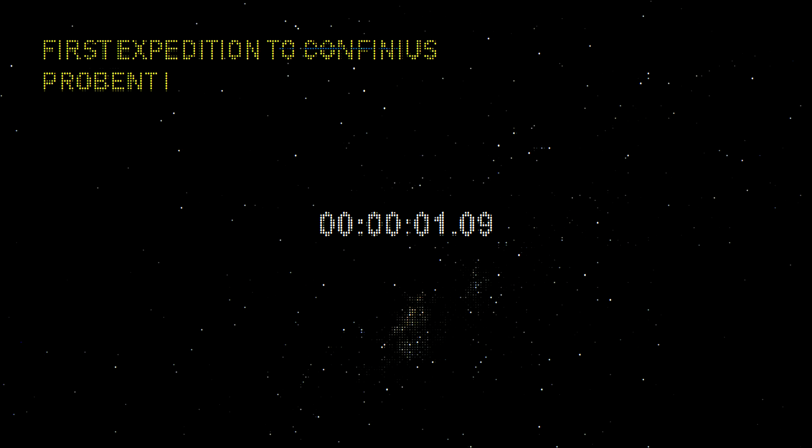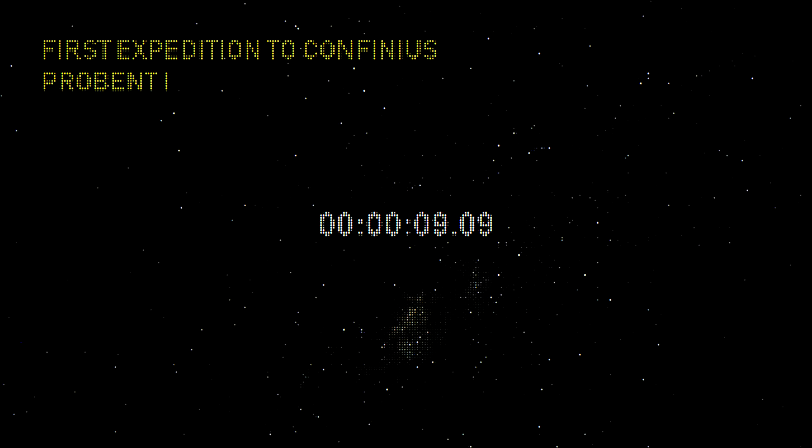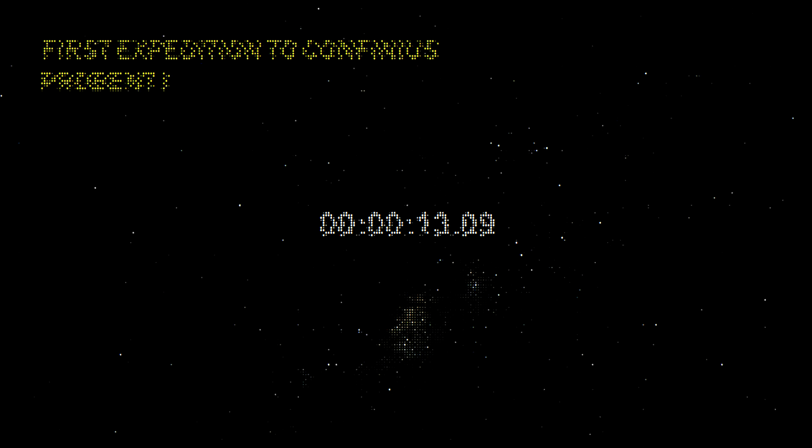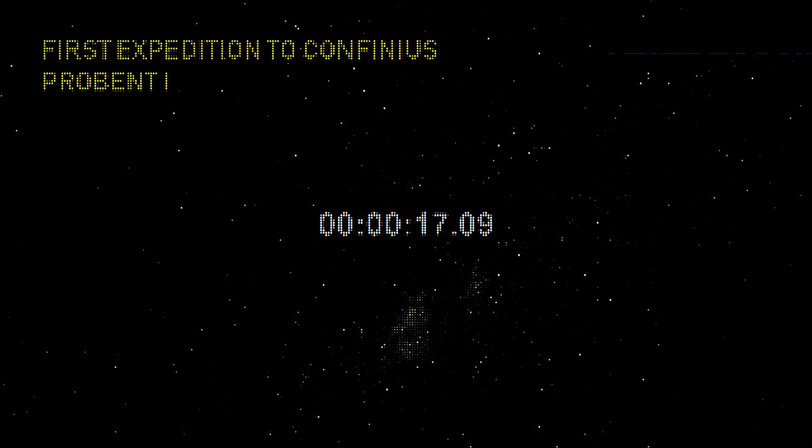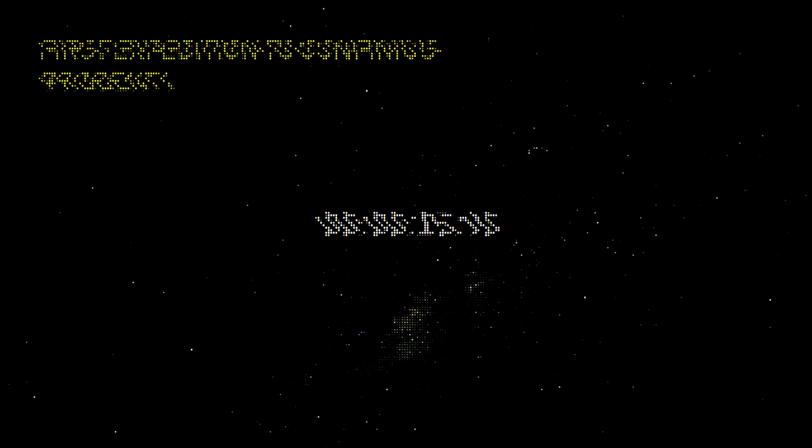This is Captain Halsky. Date of recording is 10-15-4891. This is almost the first year into the mission and we're getting close to our target, the planet known as Confinius, located in the outskirts of our own solar system. The voyage has been a bit rocky, mostly due to differences between crew members regarding cultural, linguistic, and historical reasons.